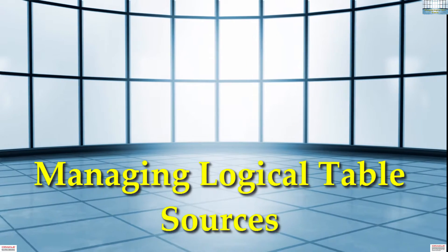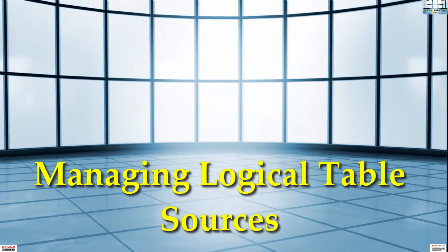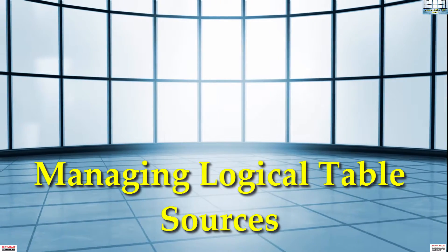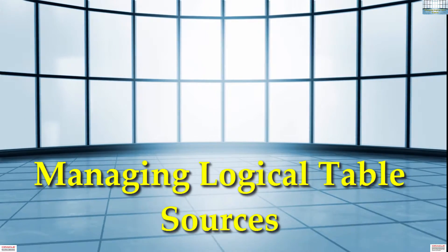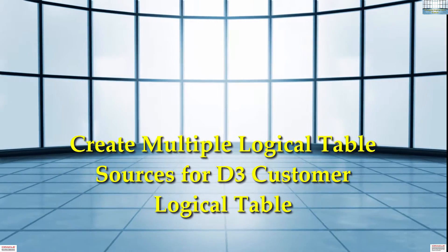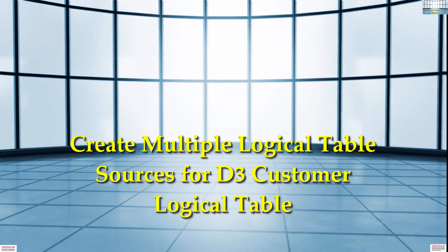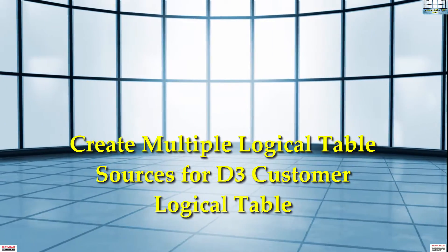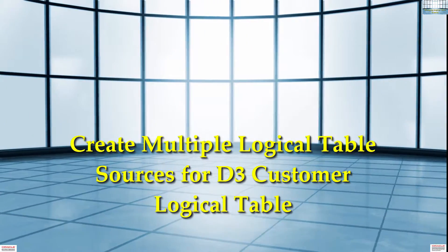Hi guys, my name is Shad. In this tutorial, we'll be managing the logical table sources. We'll create multiple logical table sources for D3 customer logical table.